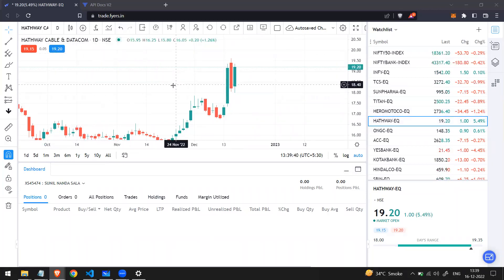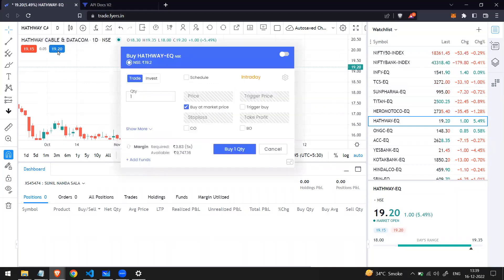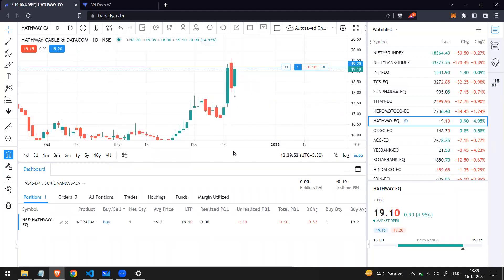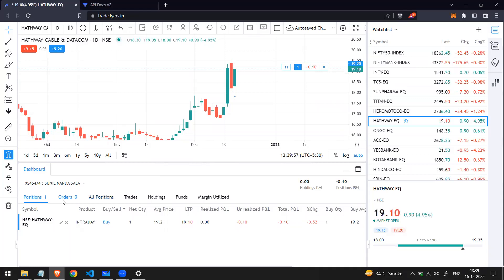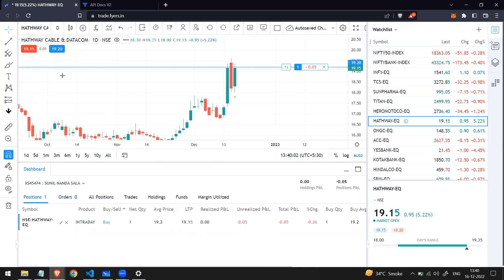First, let me show you how to do it manually. To buy the stock, you click on the blue button. Something like this will appear. We want to do a market order, so click on 'Buy at market price' and buy one quantity. Since this is a market order, it was placed instantly and is filled. I can see the Halfwave stock in my position — I have one stock right now.